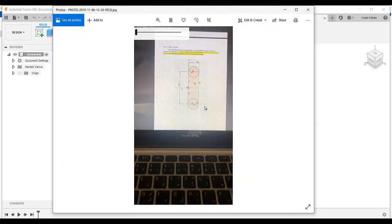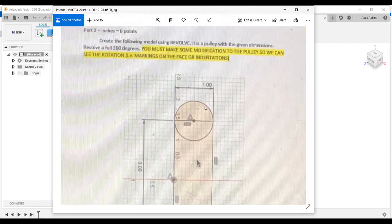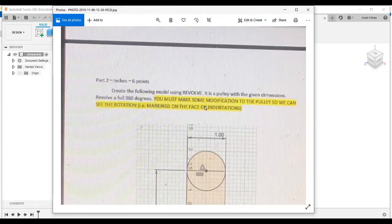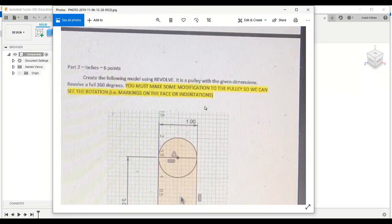Now this is the second model, part 2. This is the drawing of that model. We will make a half sketch because we want to use the revolve command to create this model.